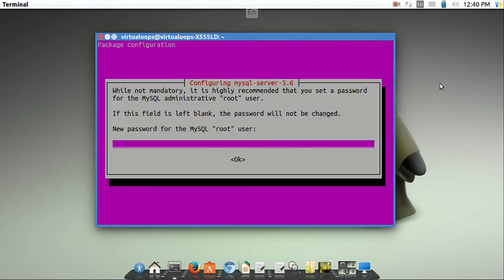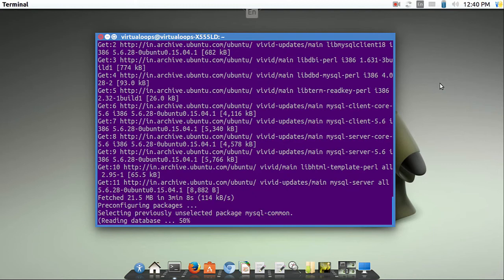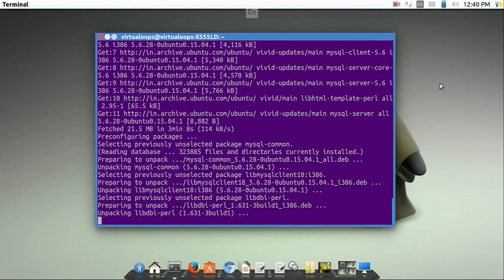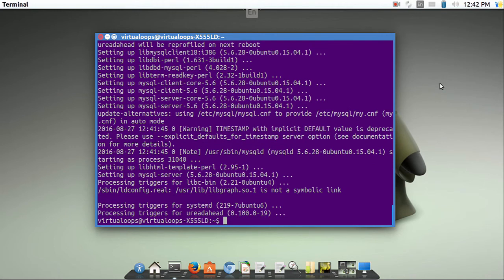Set your MySQL password. Confirm your password again. Installation is now completed.